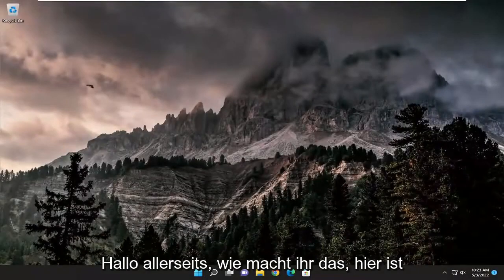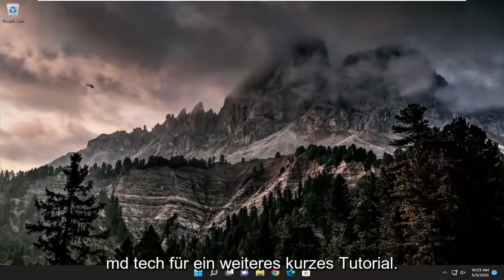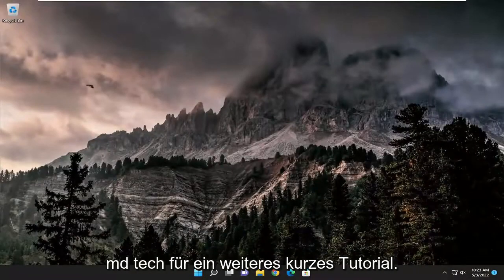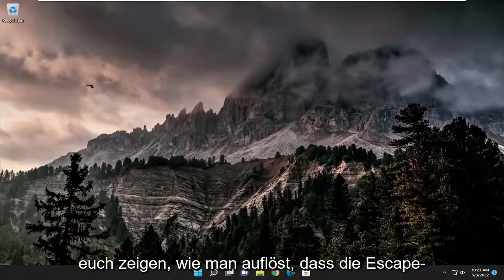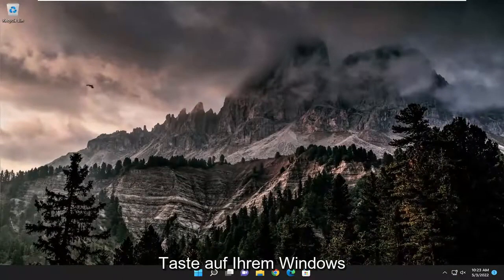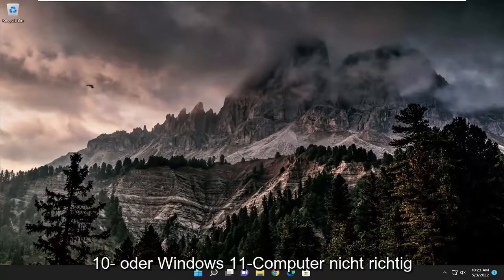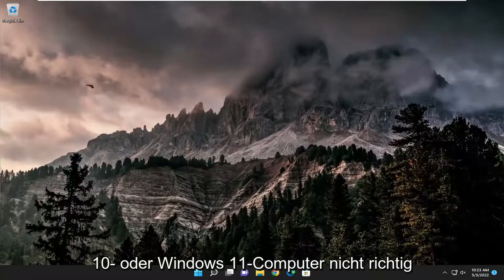Hello everyone, how are you doing? This is MD Tech here for another quick tutorial. In today's tutorial I'm going to show you how to resolve the escape key not working properly on your Windows 10 or Windows 11 computer.